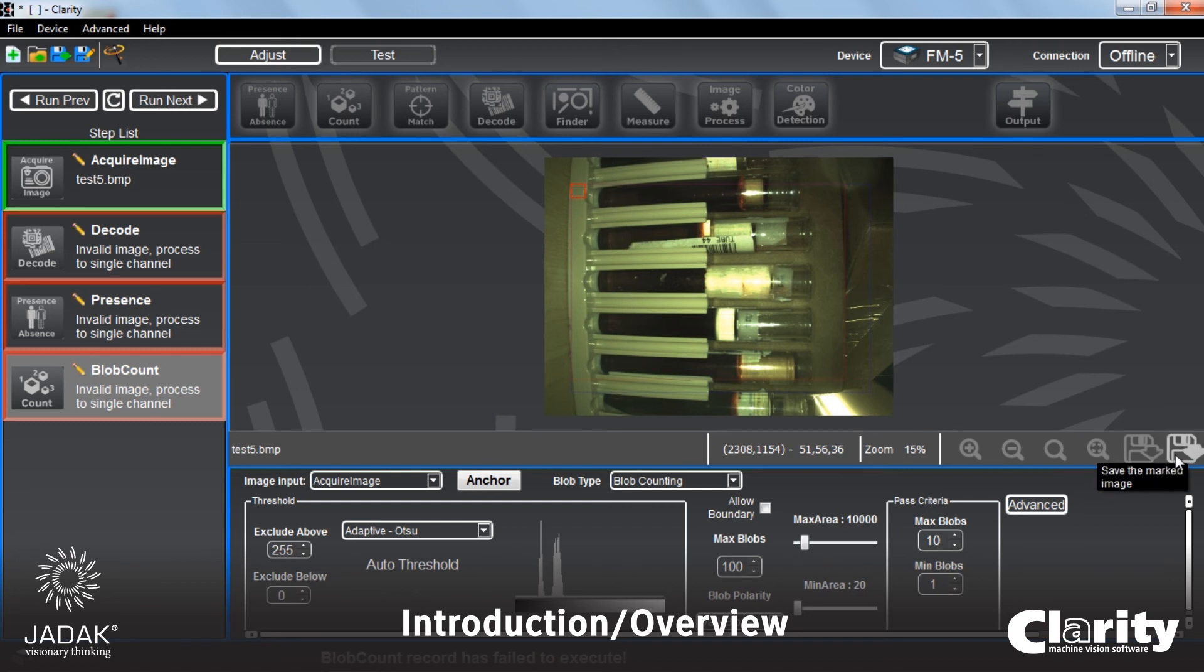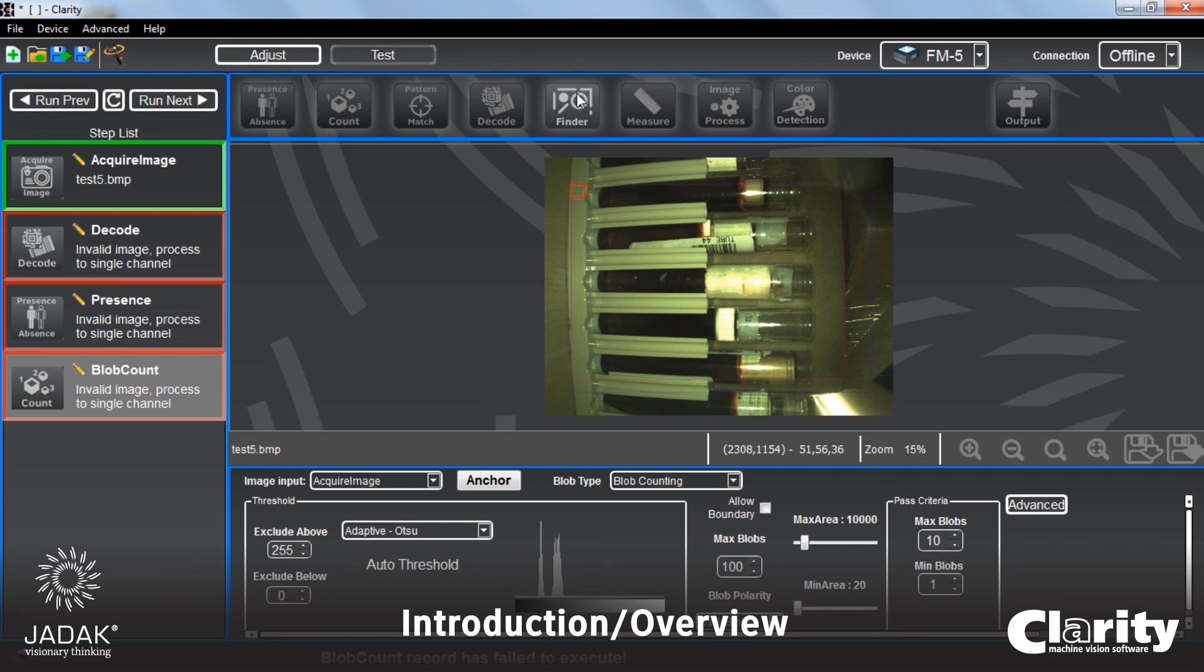But basically, that's a brief overview of Clarity. As I said before, be sure to watch each one of the videos for each of these different plug-ins. And you'll really begin to see the powerful capabilities that JADEC's Clarity Machine Vision software can bring. Thanks for watching. Bye-bye.